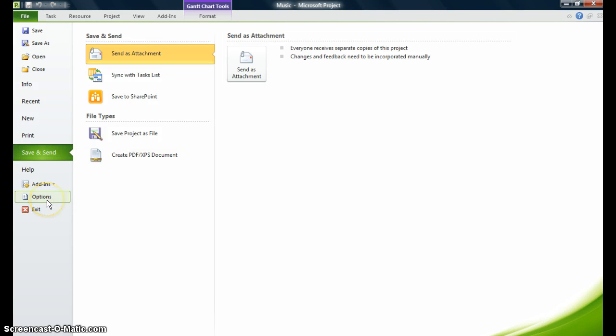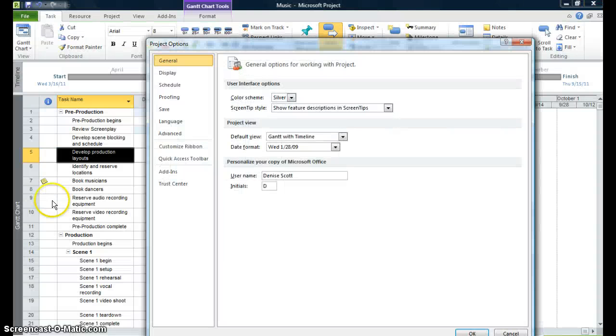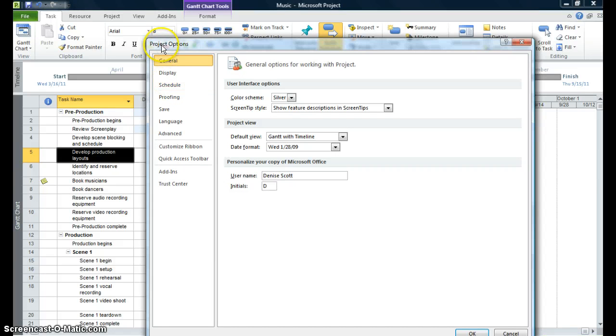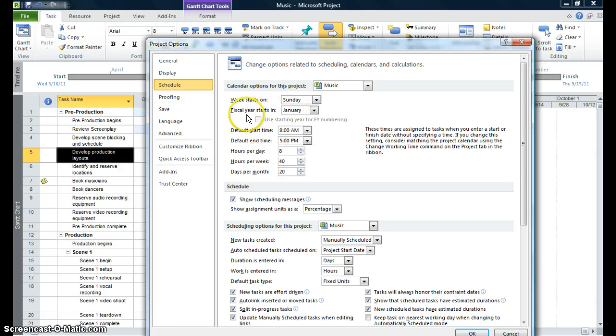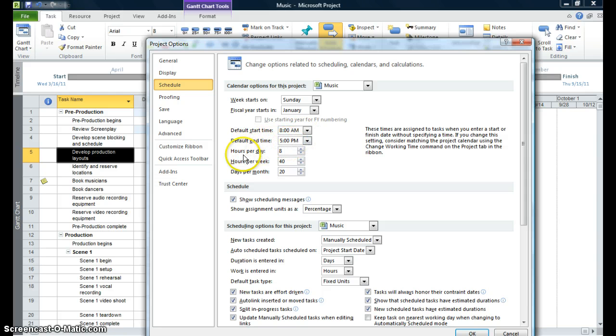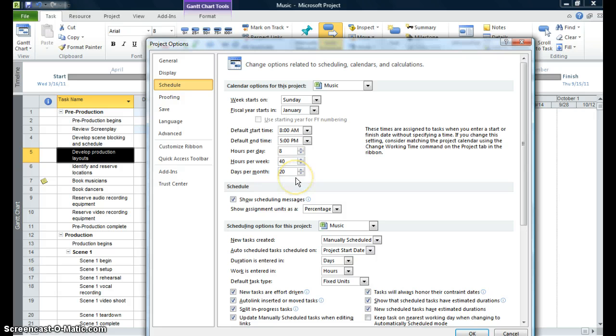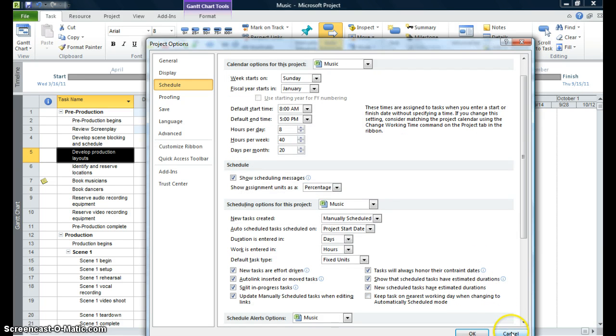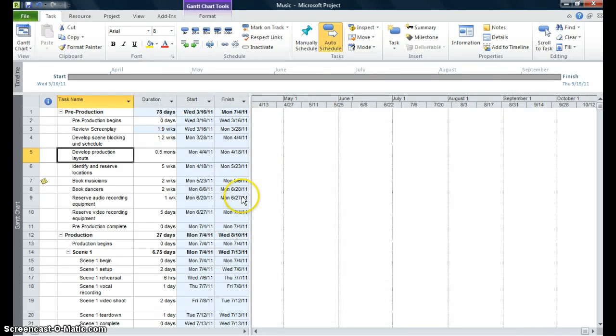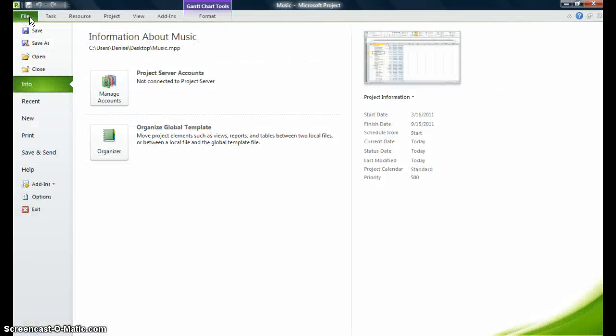And I have my options as well. This brings up the project options display box. I can click on schedule and I want to just make sure that the week starts on a Sunday, which is the default. The fiscal year starts in January. The default start time for my project is 8 a.m. The default end time is 5 p.m. Hours per day are 8 and the hours a week are 40 and the days per month are 20. These are all defaults and that's fine, but if you need to change these, you can go right ahead and change that information. I don't need to change anything in this area, so let me just click on cancel.